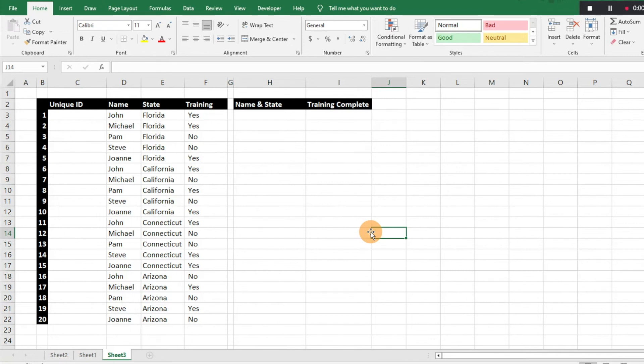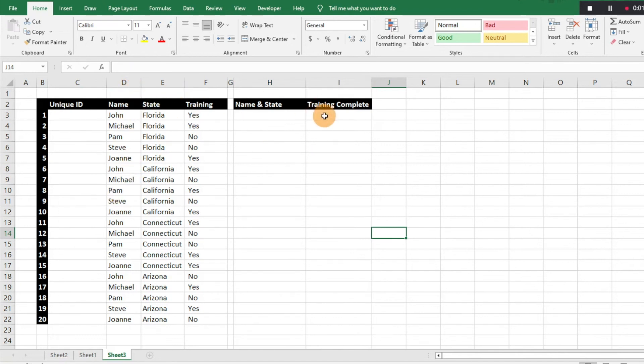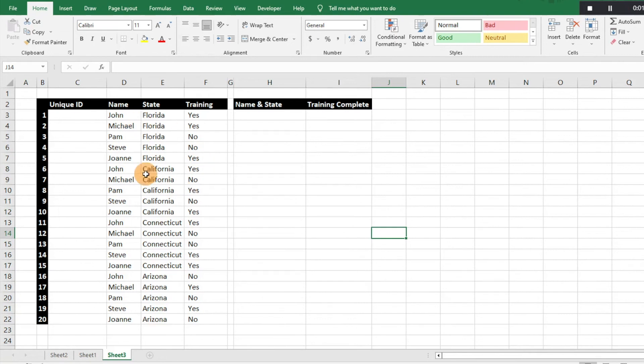It's very simple and easy to do. We have our table here with data of different names of hypothetical salespeople in different states, and we want to know if training was complete. Right now if you do a VLOOKUP, you've got five different Johns or four different Johns, so you don't know what the VLOOKUP is going to pull back. You want to break that down by state to give you more clarity and get more information. Obviously this is a small dataset, but when you get larger datasets, this will be more useful.